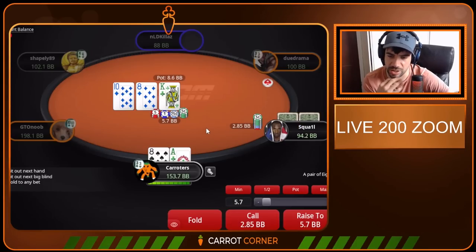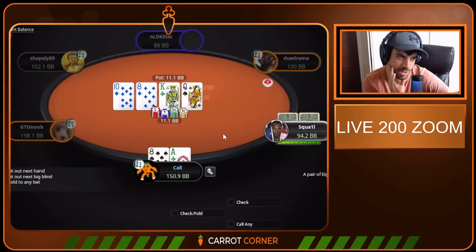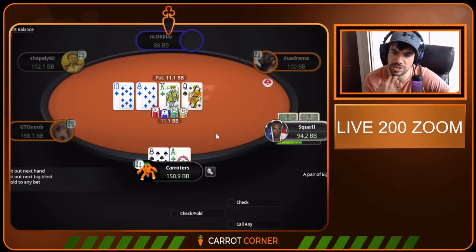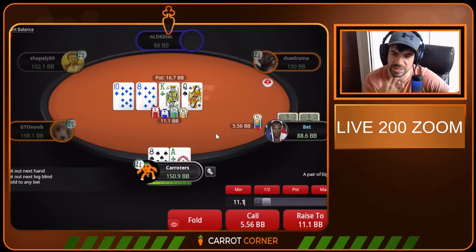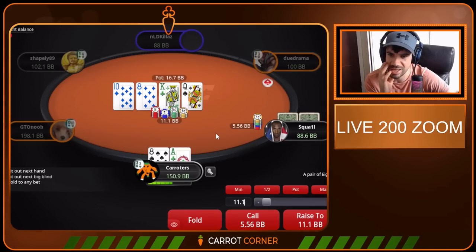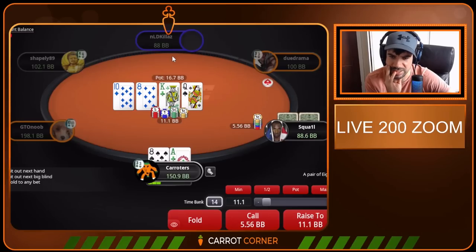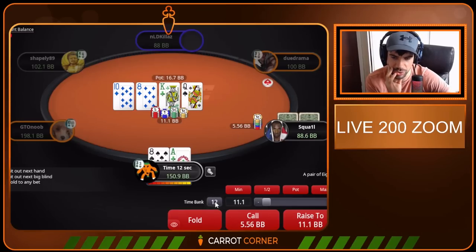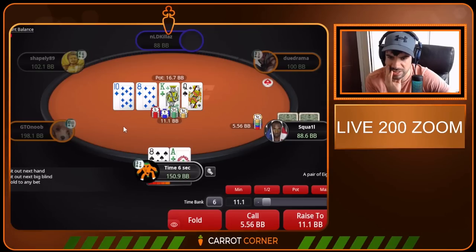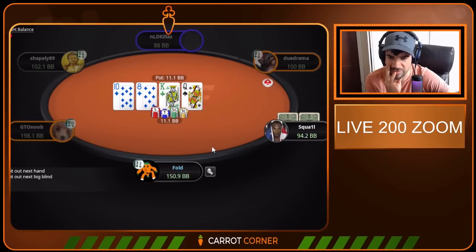Turn is going to be weird against the sizing. We do have a bluff catcher here, we are blocking quite a lot of bluffs. Our outs are okay. I have no idea against the sizing — clearly raise is not on the table here, I think we need a much nuttier holding. Most Ace-Ten-X is going to fold. I don't know if the ace swings it to being a call. I think I'm still going to fold.